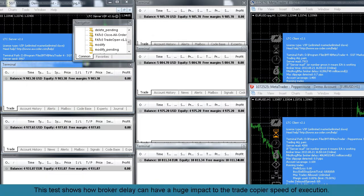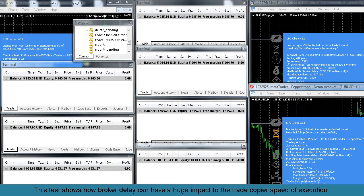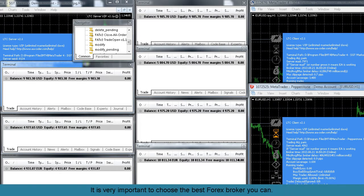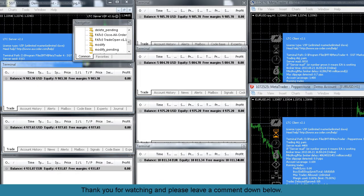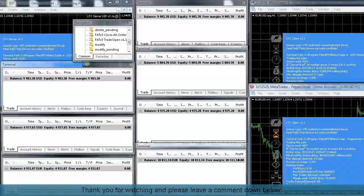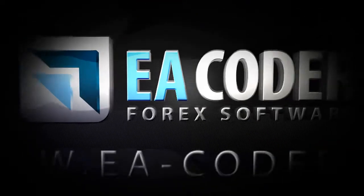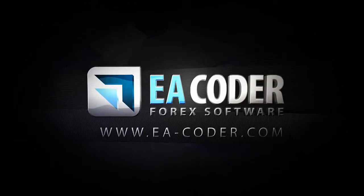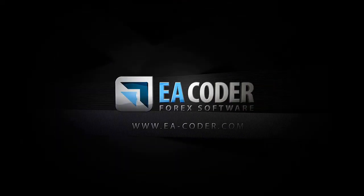This test shows how broker delay can have a huge impact on the trade copier speed of execution. It is very important to choose the best forex broker you can. Thank you.